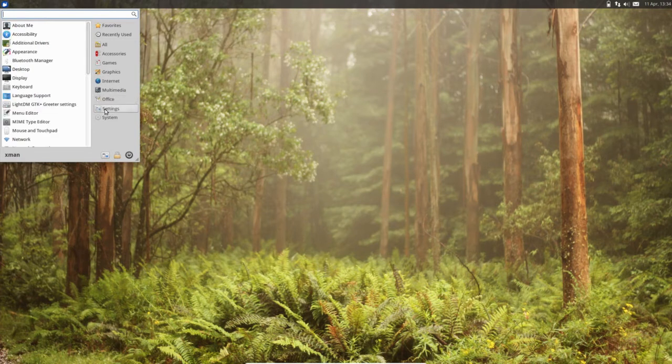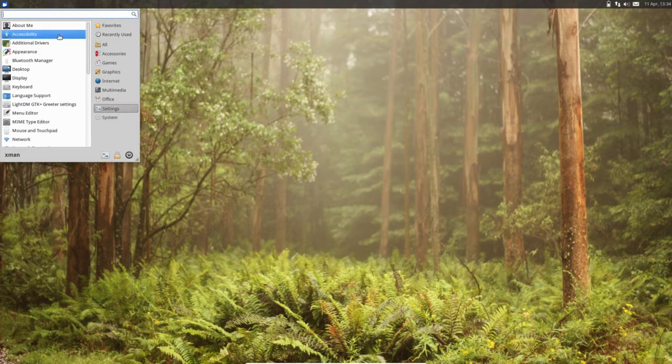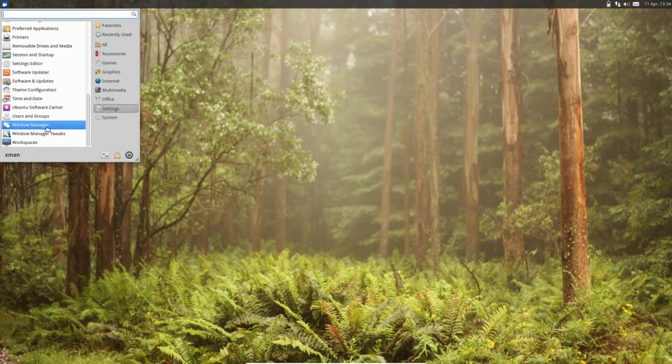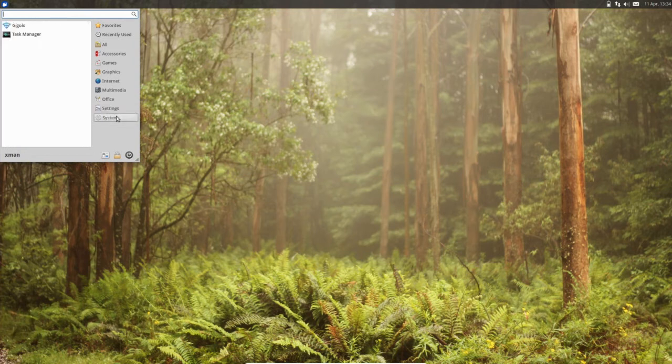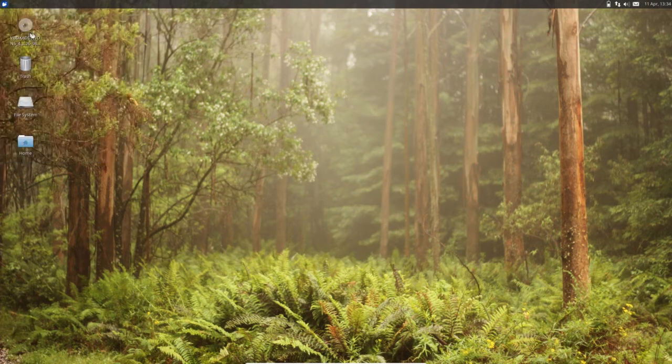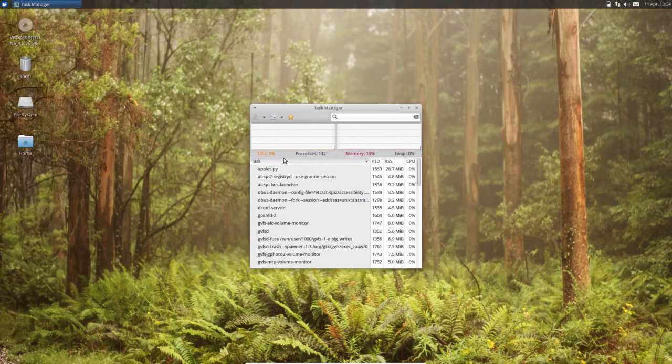Settings, then Settings, System, there is Task Manager is there.